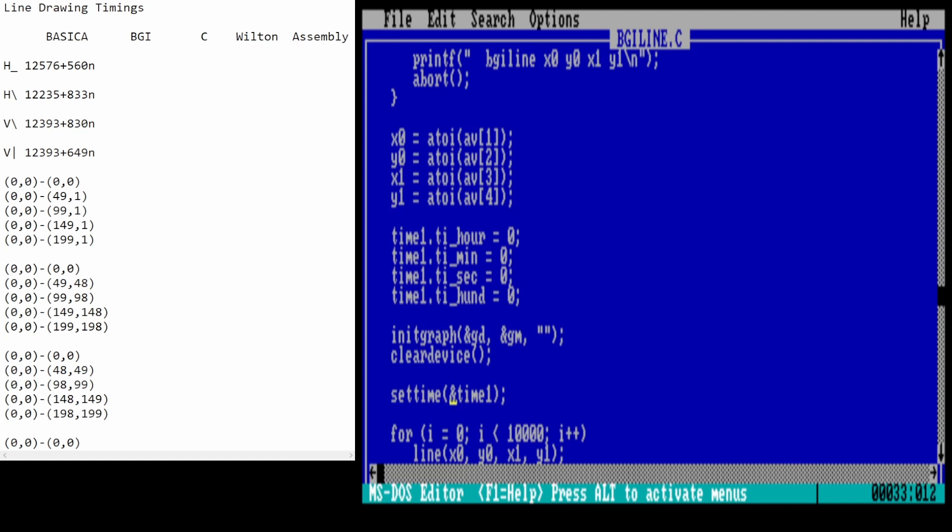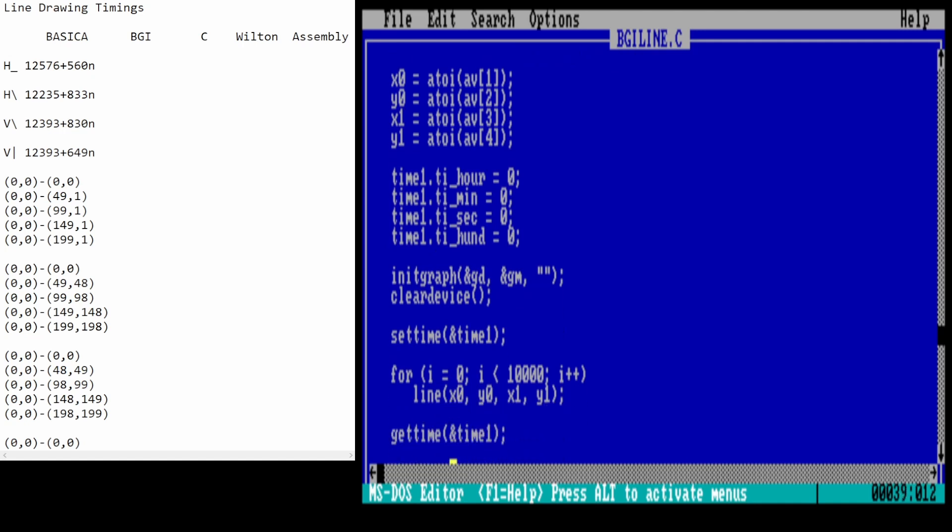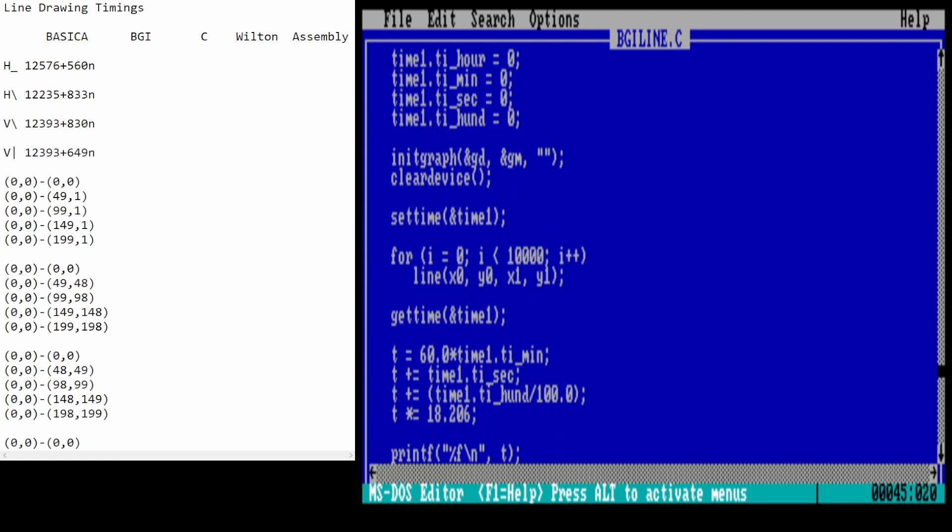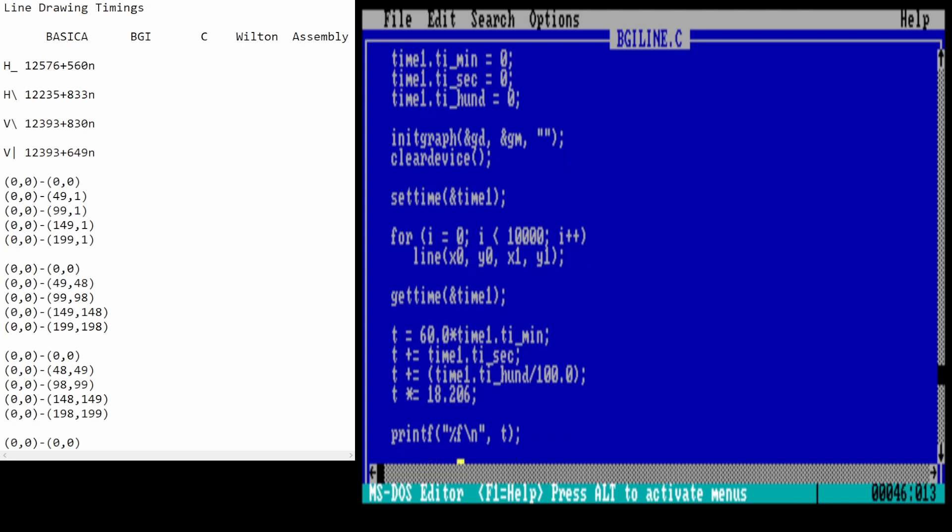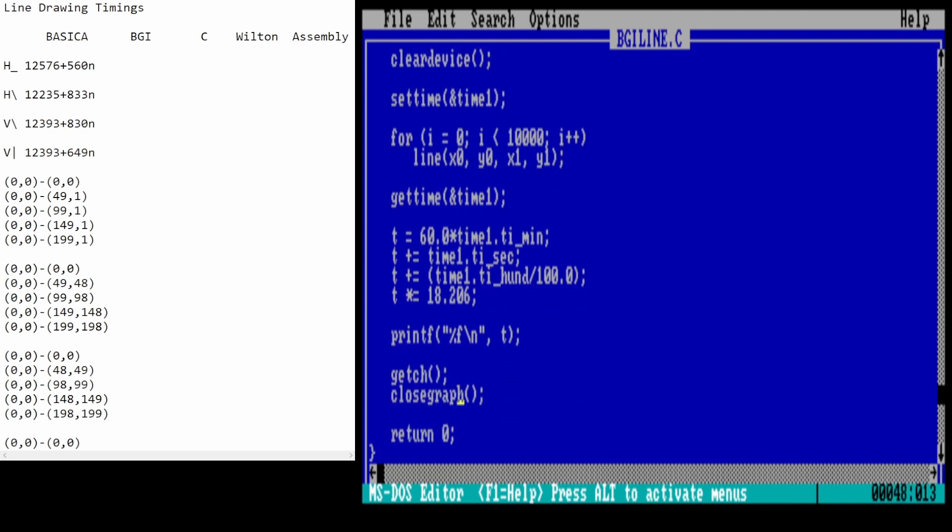This is where we actually set the time to those values. This is to initialize the Borland Graphics Interface and clear the screen. Here's where the actual code is for drawing the lines. The Borland command for drawing a line is just line, and you just pass in the coordinates. We're going to draw the line 10,000 times, and then, at the end, we'll get the time and convert this into a number of timer ticks again. This is the code for converting into timer ticks. You can see the 18.206 here again. Then we'll just print the results to the screen, wait for a key press, go back to text mode, and end the program.